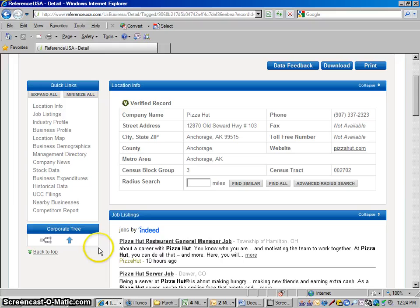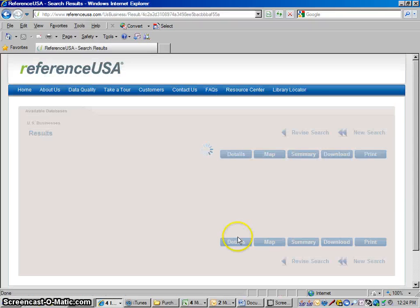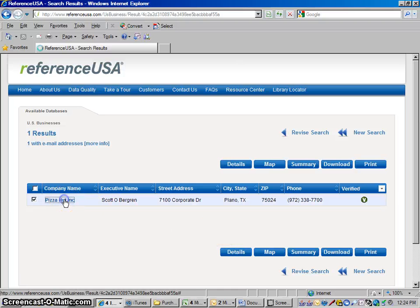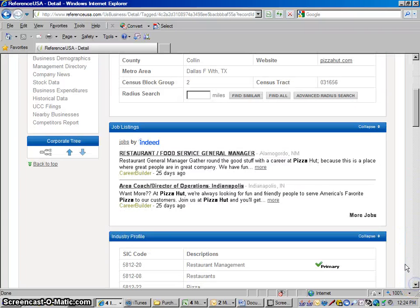But if we click this up arrow, it'll take us to the corporate headquarters for Pizza Hut. And if you were to open this up, if you wanted to go to the next level to see who Pizza Hut's parent company is, you could click the up arrow again.